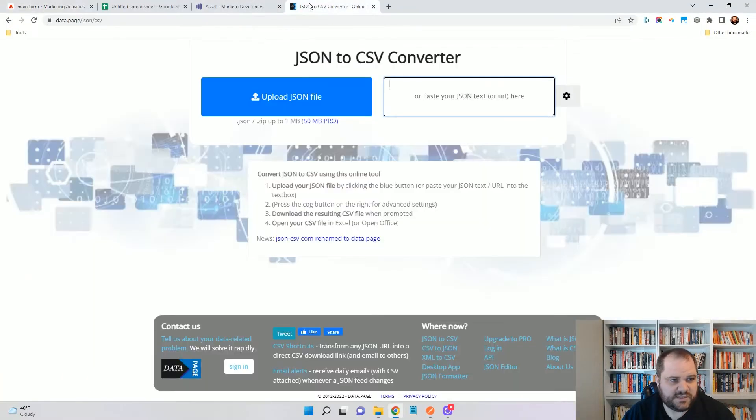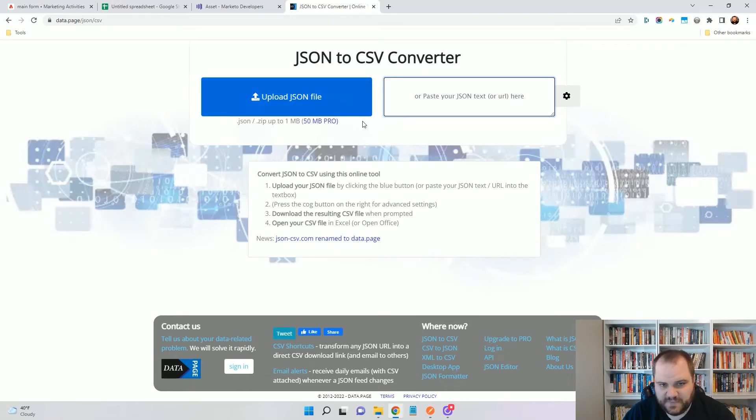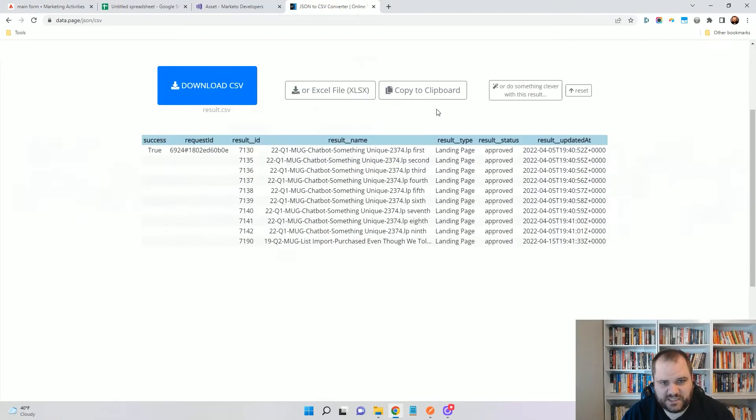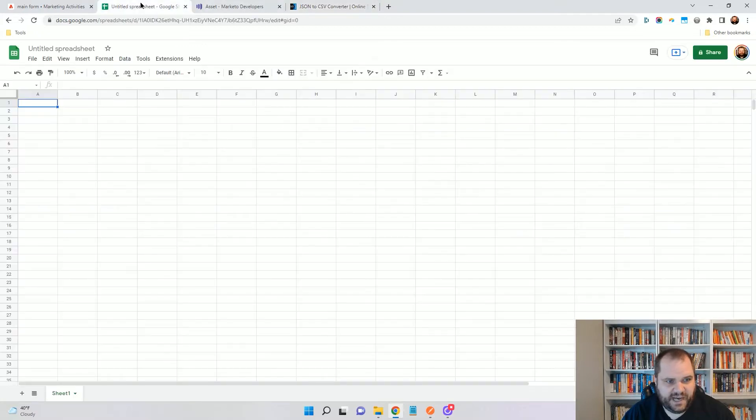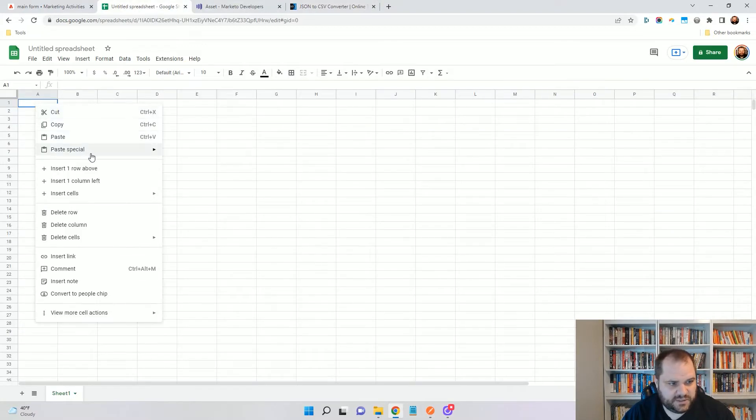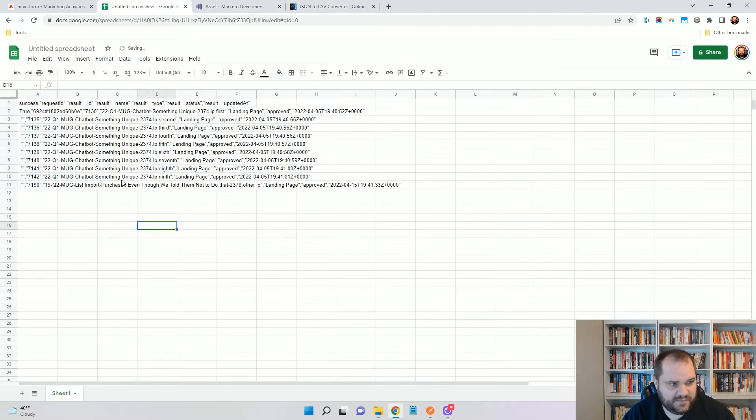Minimize this. I'm going to go to this tool, which is data.page/json/csv. It's just one of the tools I use where I can paste in this JSON and it gives me a nice kind of file that I can copy here and now use in Google Sheets.